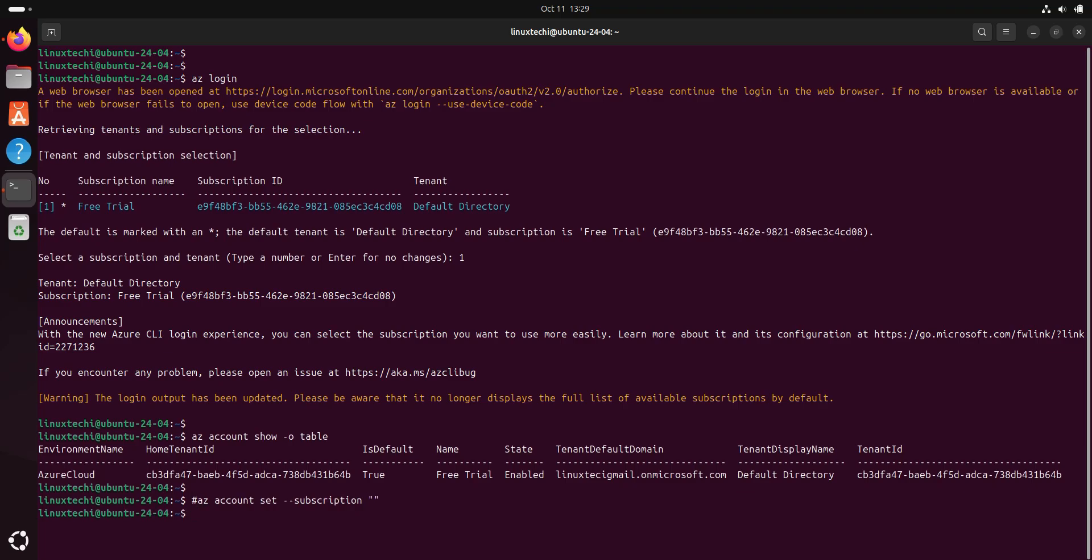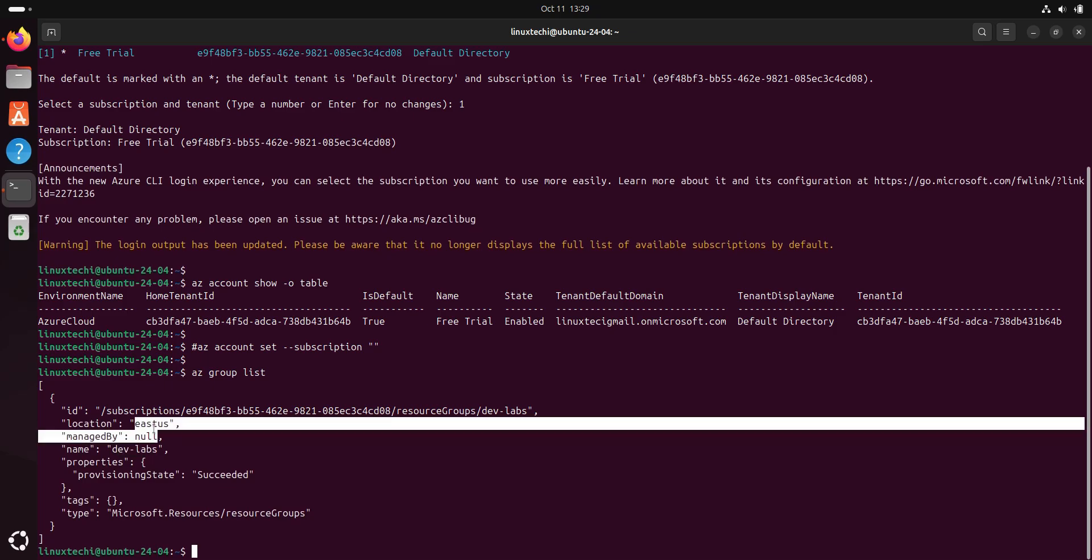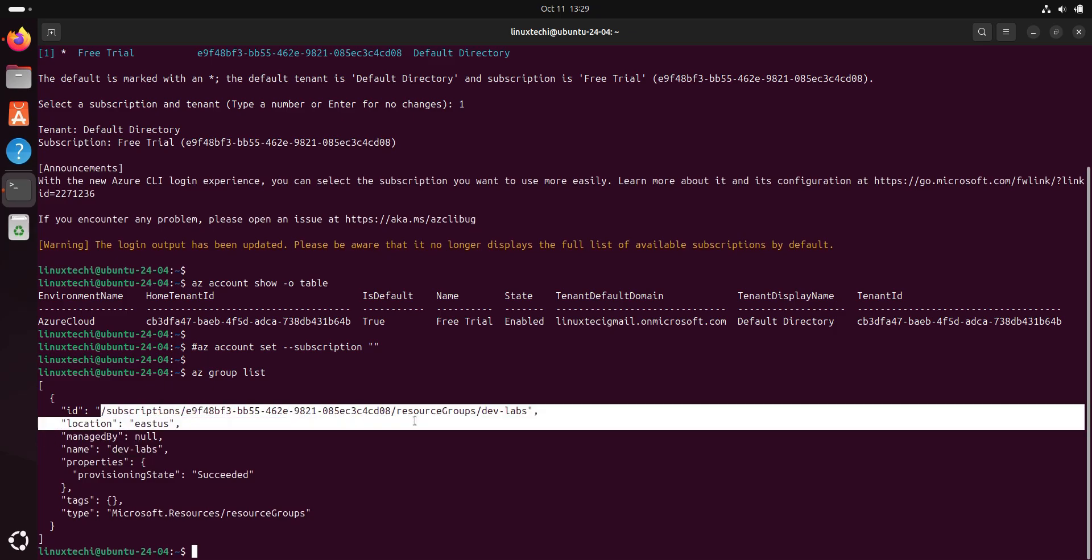If you want to list the resource groups under this subscription, for that you can run the command az group list. Alright. In the output, I can see one resource group dev-labs is created in the location East US under this subscription.